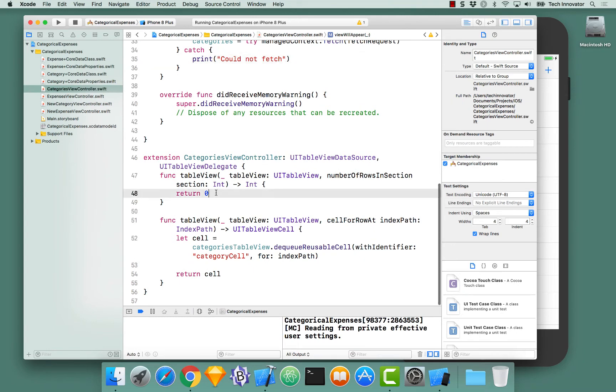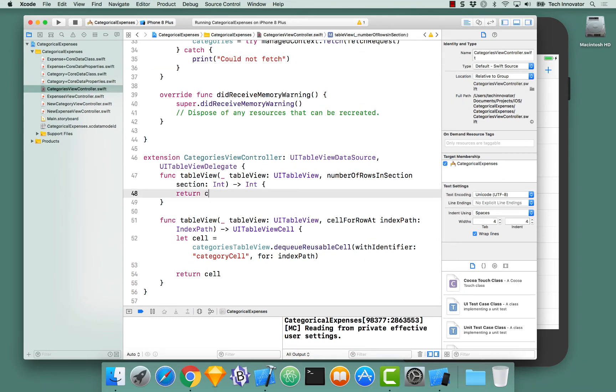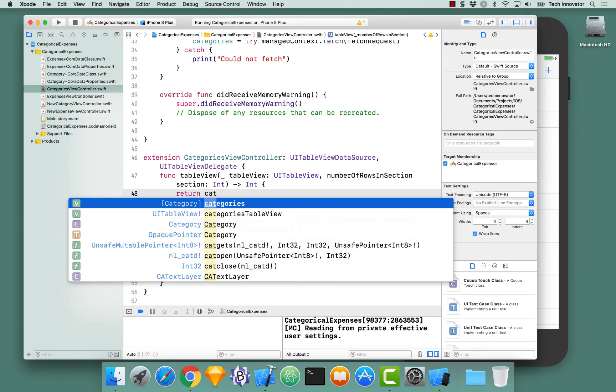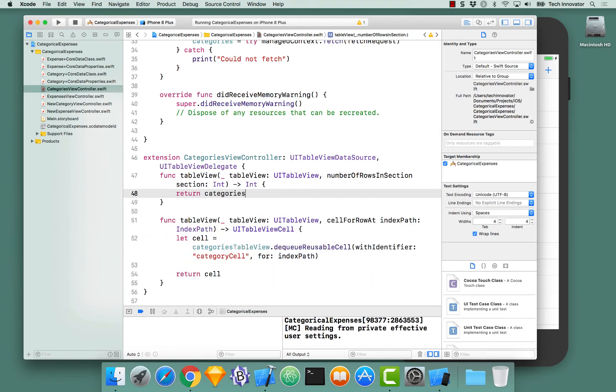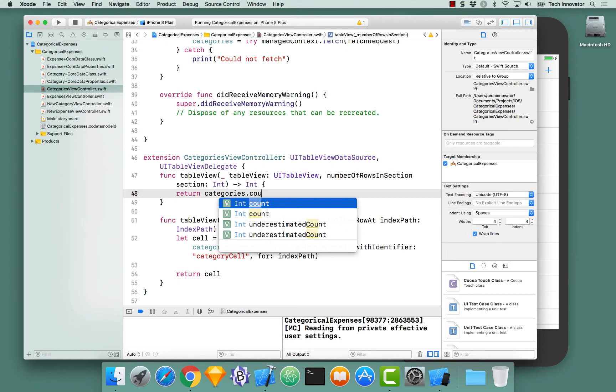Number of rows in section. What should this return, Dale? That would be the number of categories, which would be categories.count.